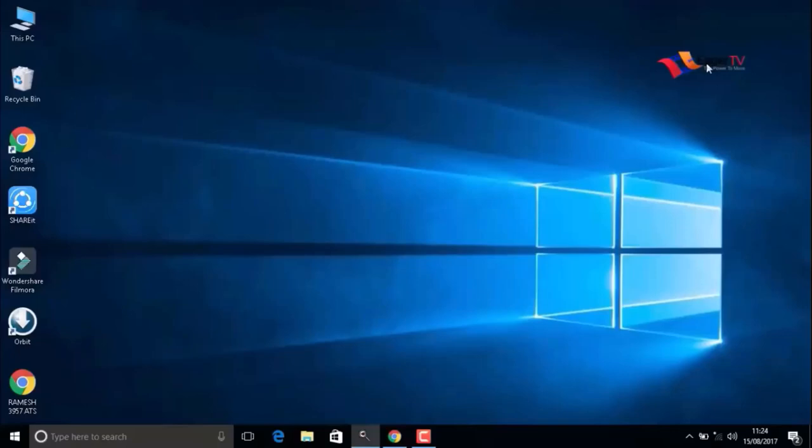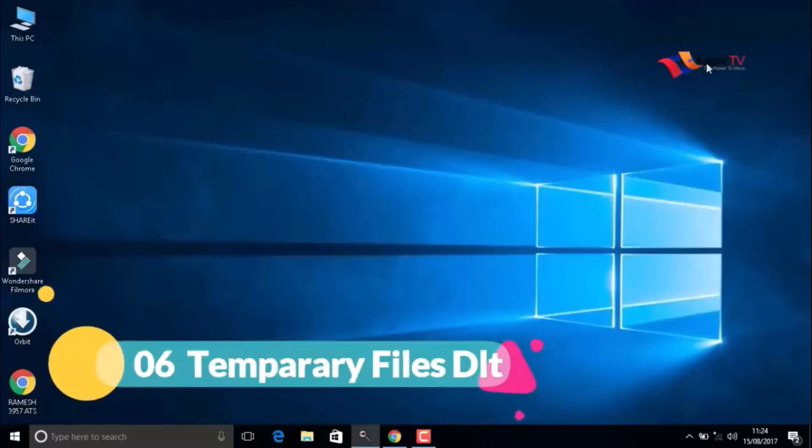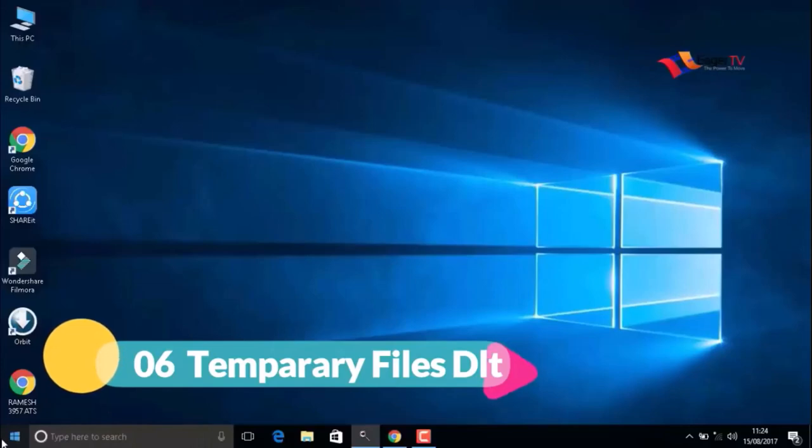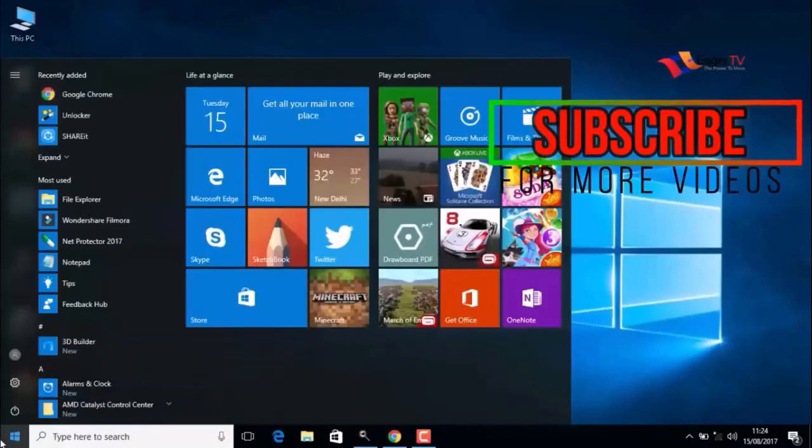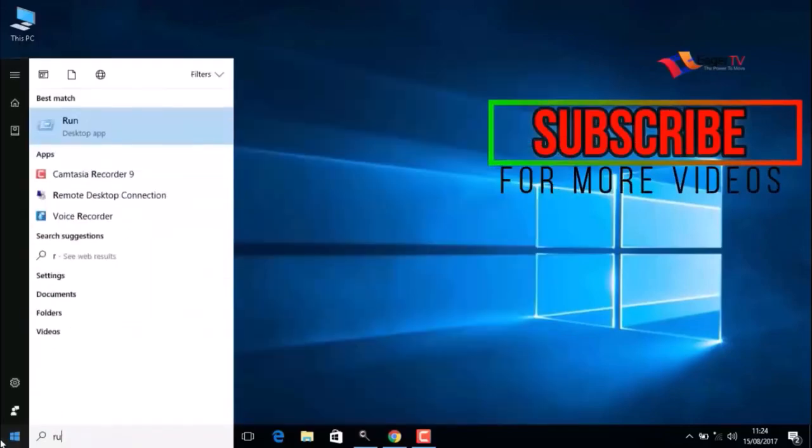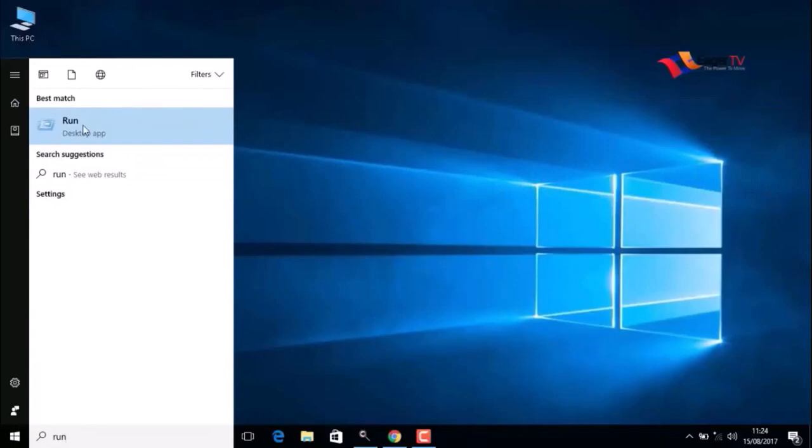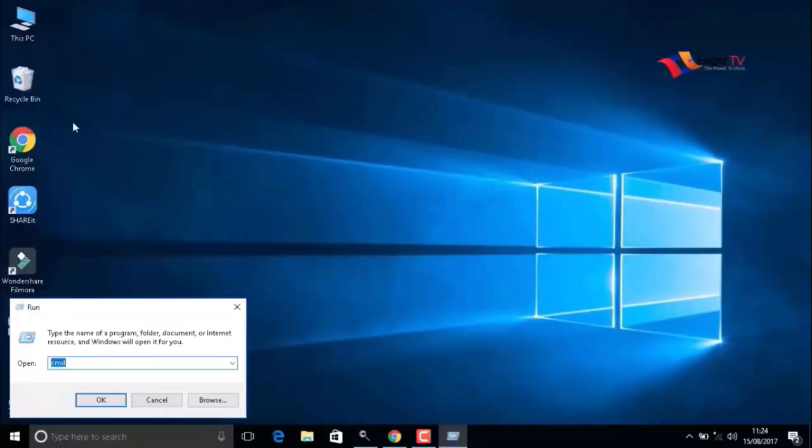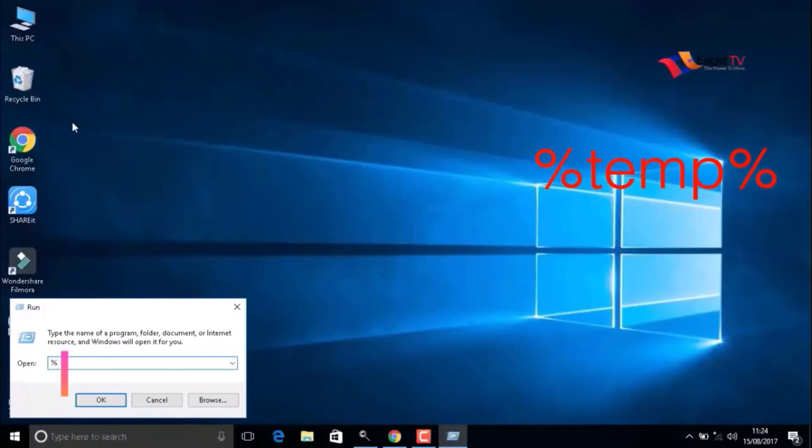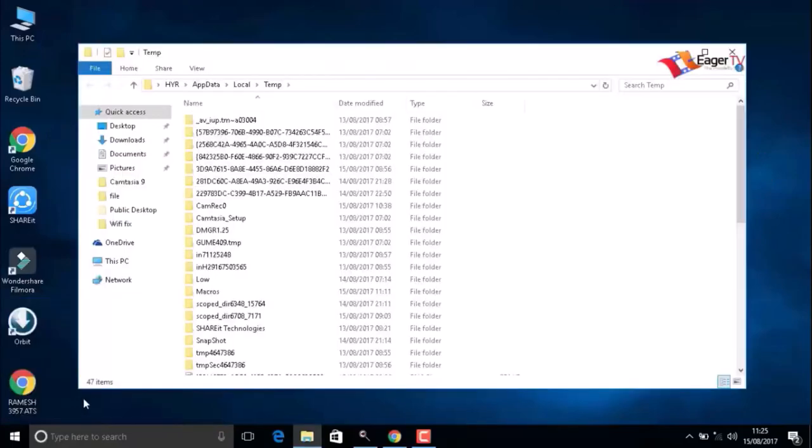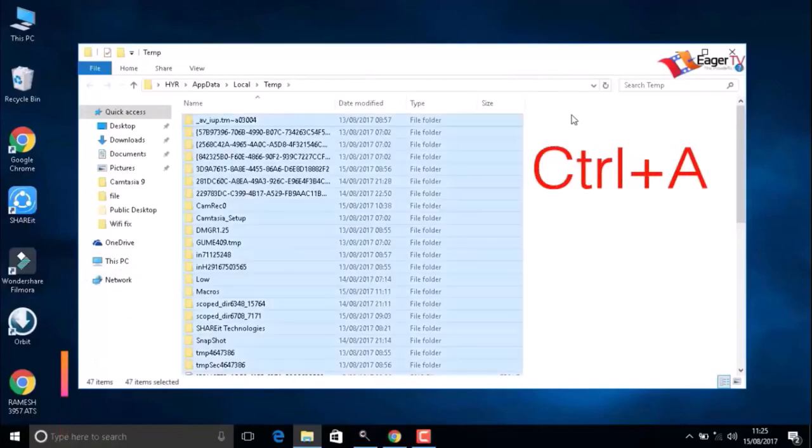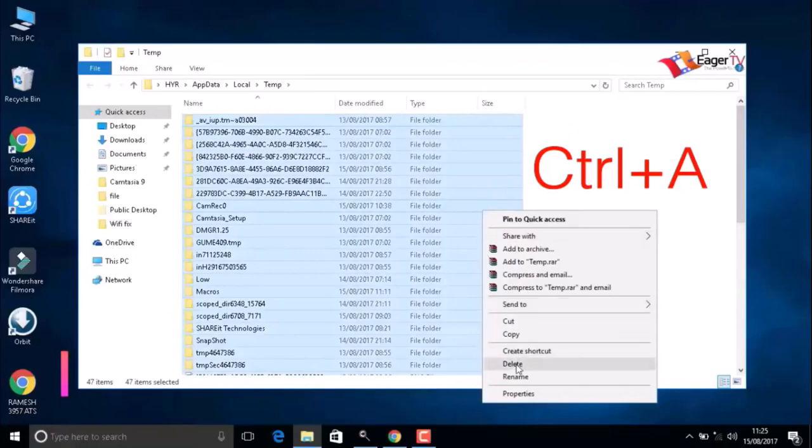Stay tuned, friends. The next important step is deleting temporary files. To do that, click Start and type Run. Open the Run command. Here you have to type %temp%, then press OK. Then press Ctrl+A to select all the items and right-click to delete.